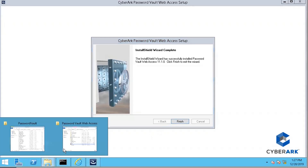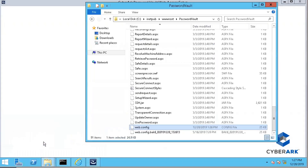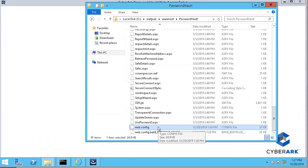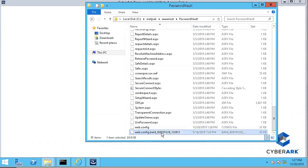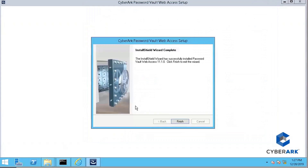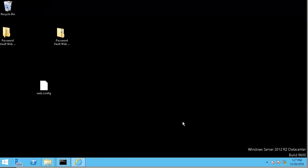One thing you will notice is the web configuration file — the installation wizard also made a backup for you as well. If you forgot to backup the file, it will make a backup for you. Completed. Done.